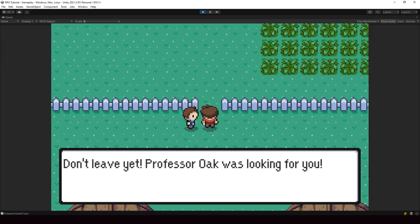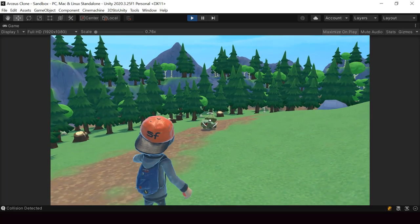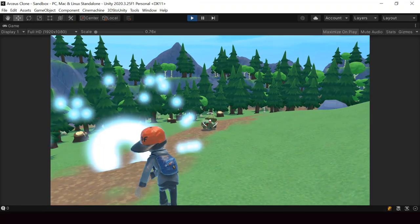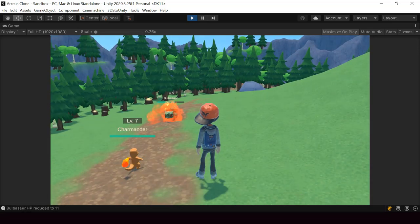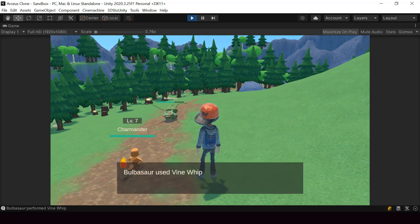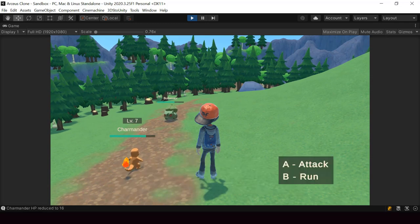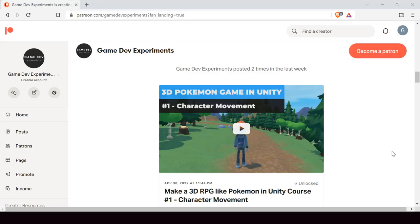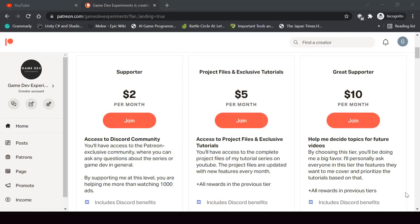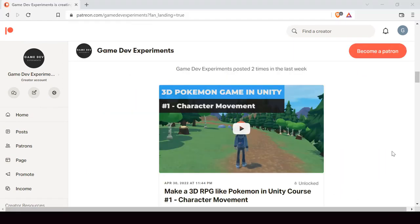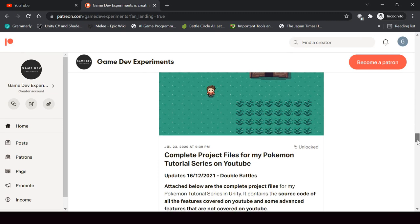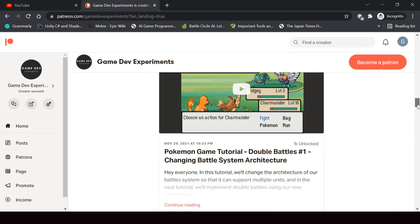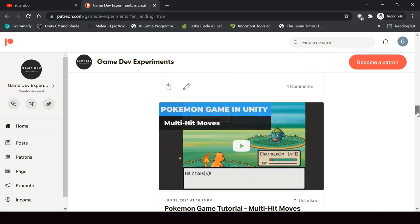By the way, I started a new series on Patreon that covers how to make a 3D Pokemon game like Pokemon Legends Arceus in Genuity. So if you're interested in making a 3D Pokemon game or a 3D RPG game in general, you can check out this course on Patreon. By becoming a Patreon, you can support this channel and get access to the 3D Pokemon series and get some other cool rewards like the complete project files of the series, some exclusive tutorials, and access to the Discord community.